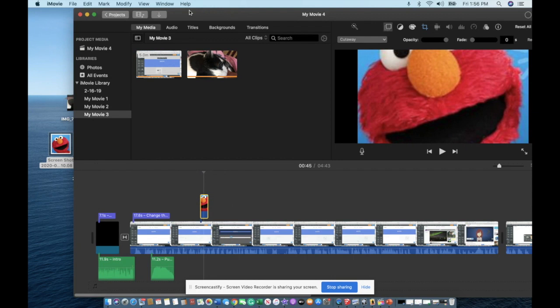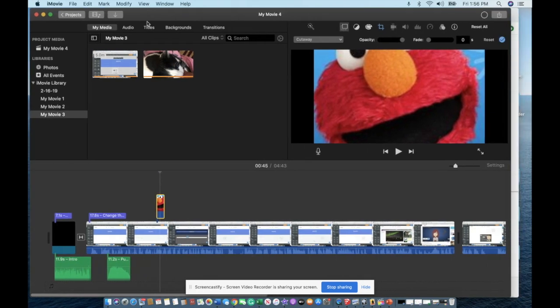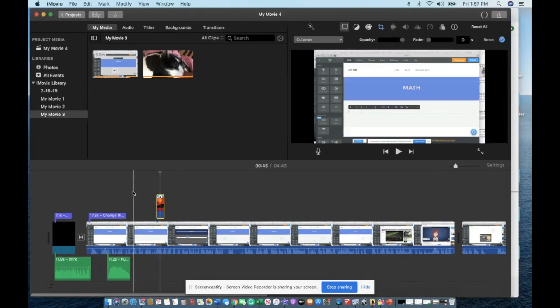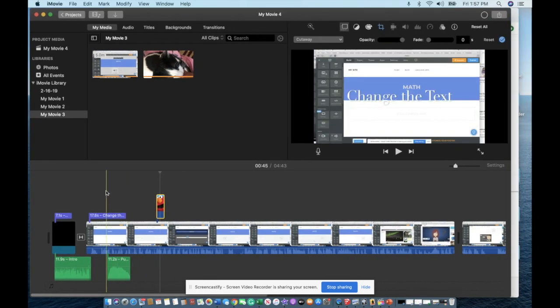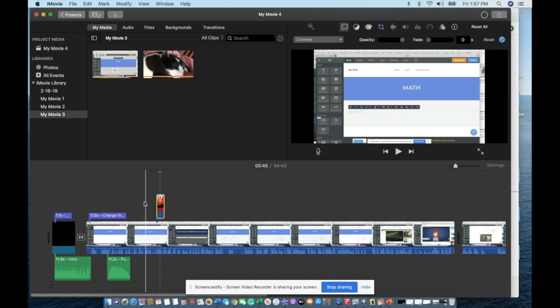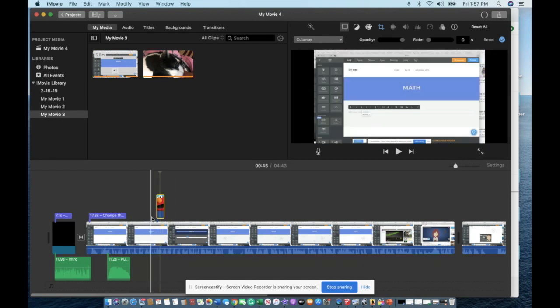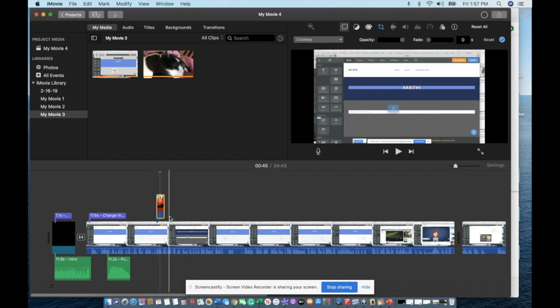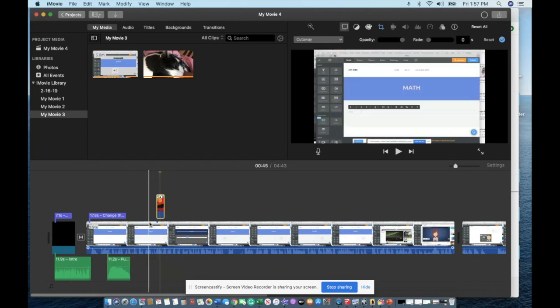Now what iMovie does is when you add a video on top of the other video, it will replace your timeline video, the one down here, with that image for how long that image is.